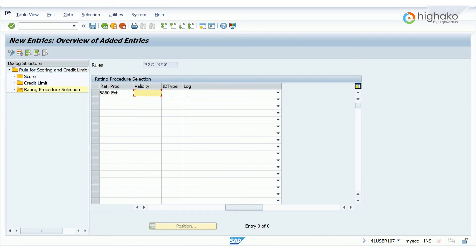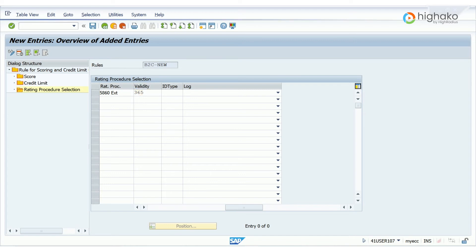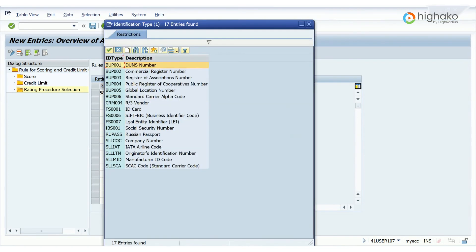Next, fill up the validity field. I am taking this as 365 days. Then, select the ID type field and from the pop-up select the required identification type, which will be the commercial register number over here.